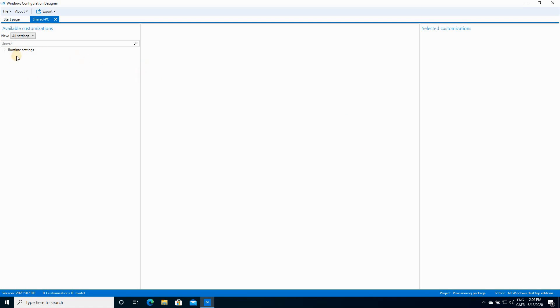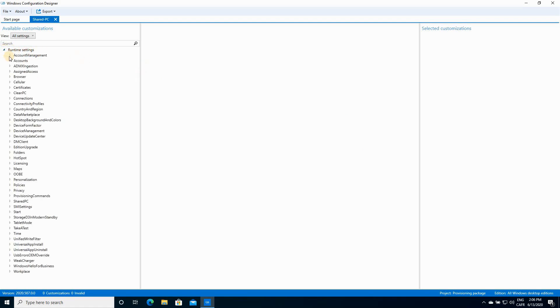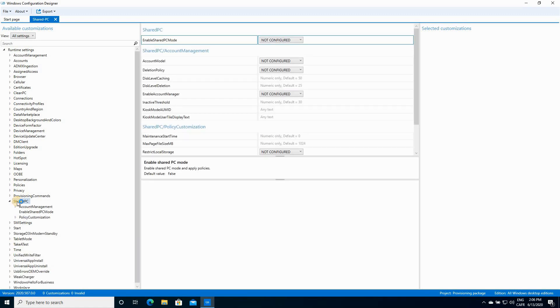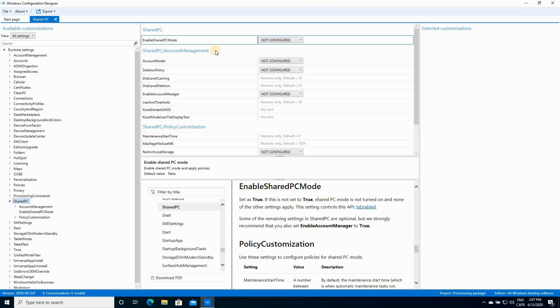Now you have to expand Runtime Settings. So click on the arrow next to it. Scroll down to Shared PC and select it.